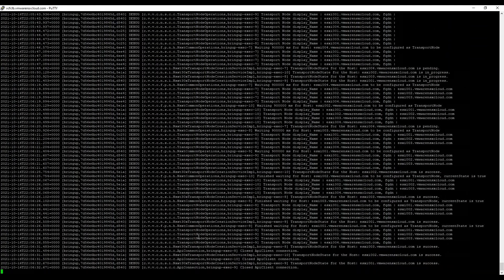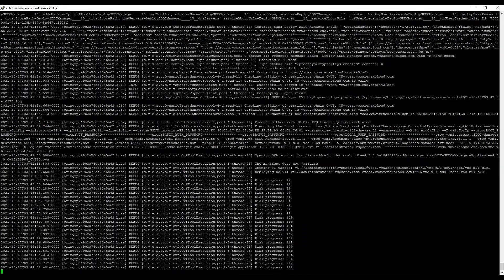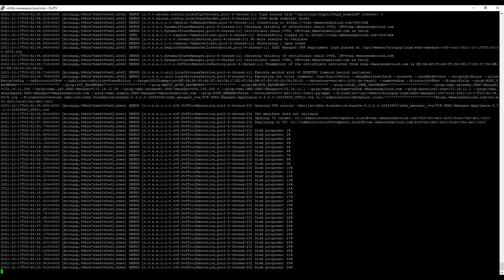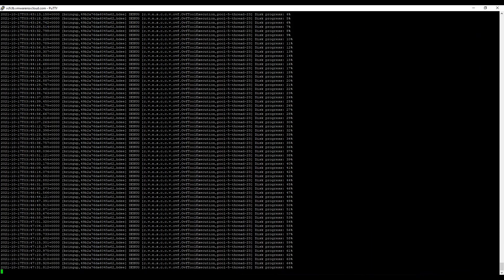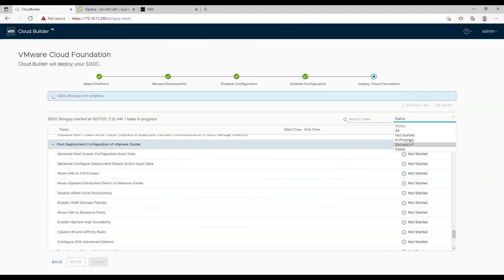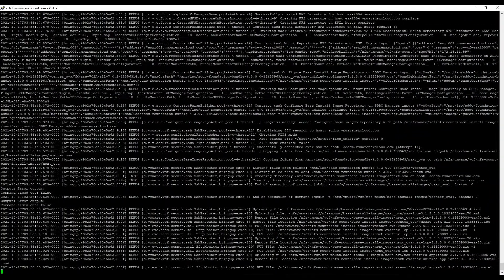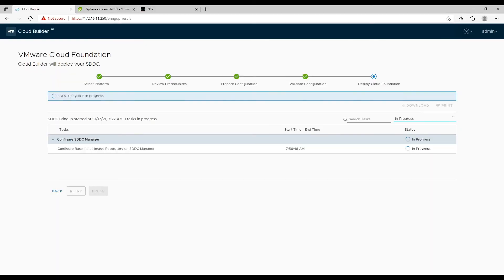In my lab I am running everything on a nested environment and my hardware server is a little old, so it took approximately 9 hours to complete the whole deployment, which I have shown you in this video by doing a fast forward.